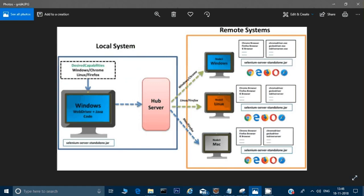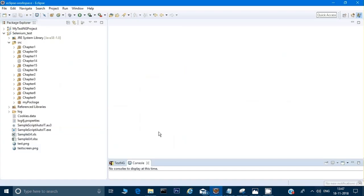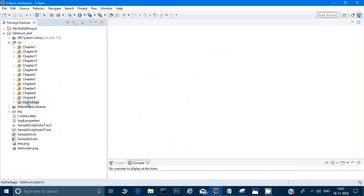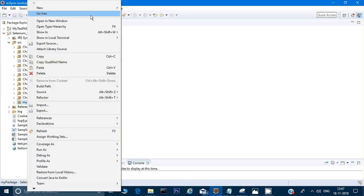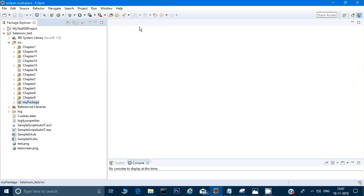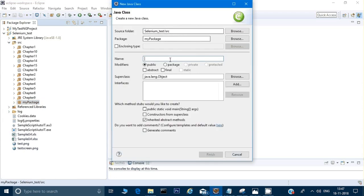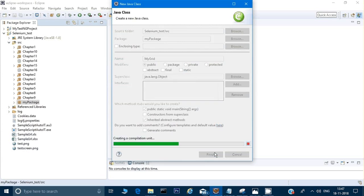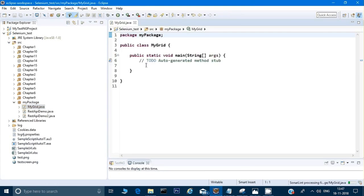Hey guys, welcome back. This is Naresh. In the last video we saw the architecture of Selenium Grid, and now we'll see how to do it practically. First, we have to create a class. I'll right-click, select New, then Class. I'm creating it with a public static void main method, so I'll check that and click Finish, which creates a blank class with a main method.